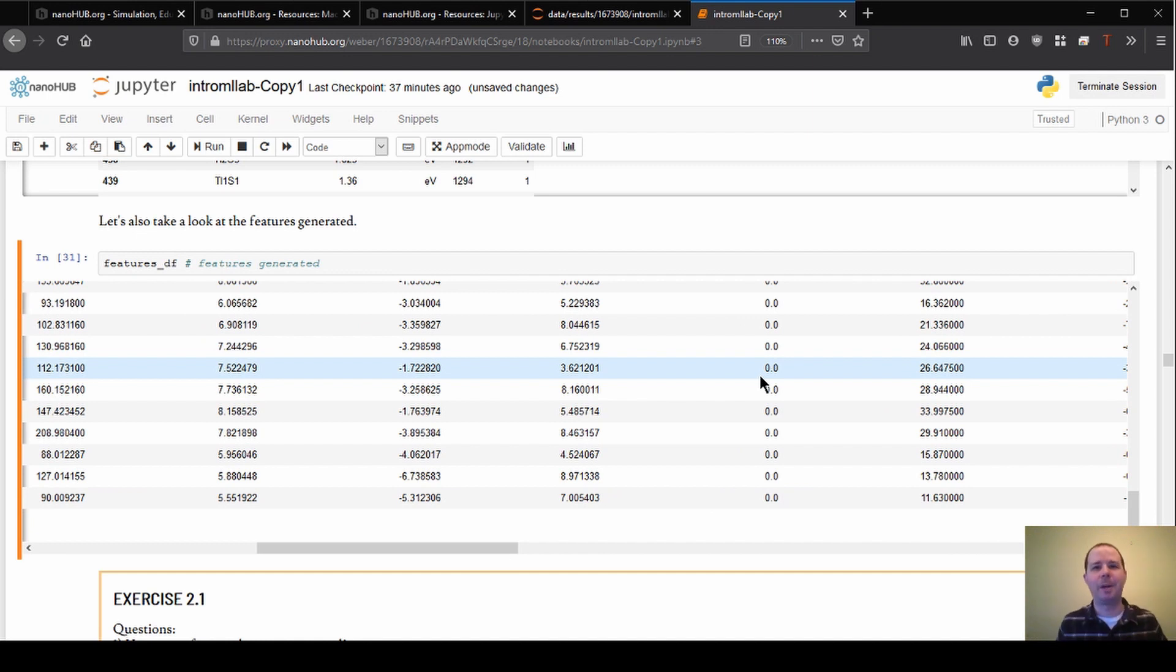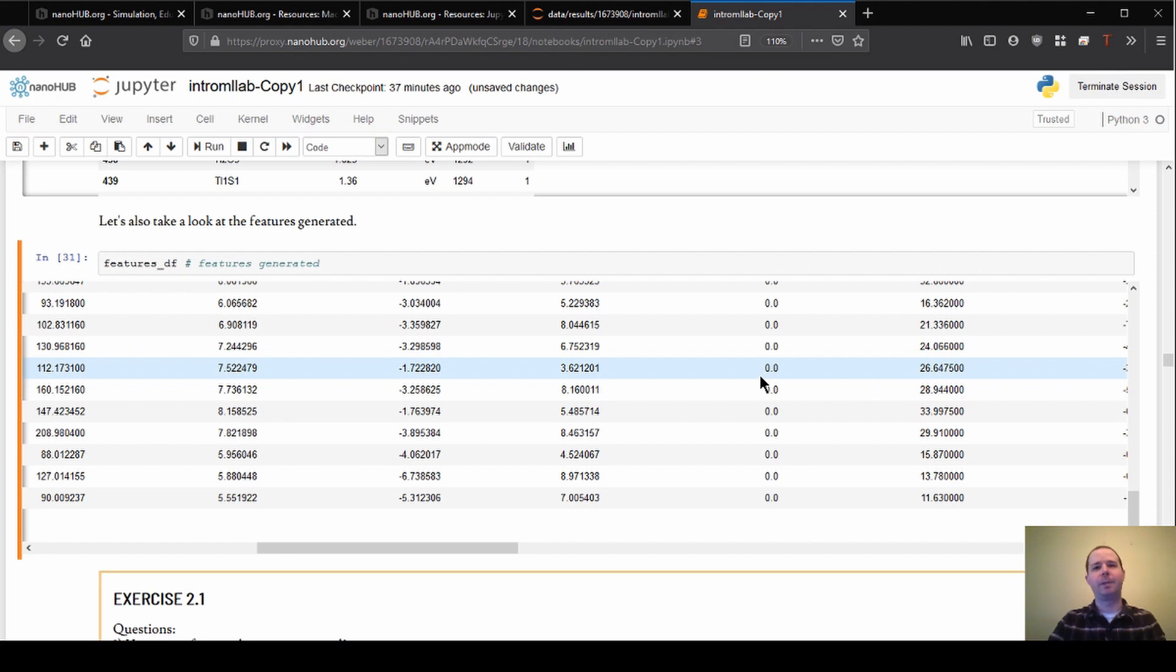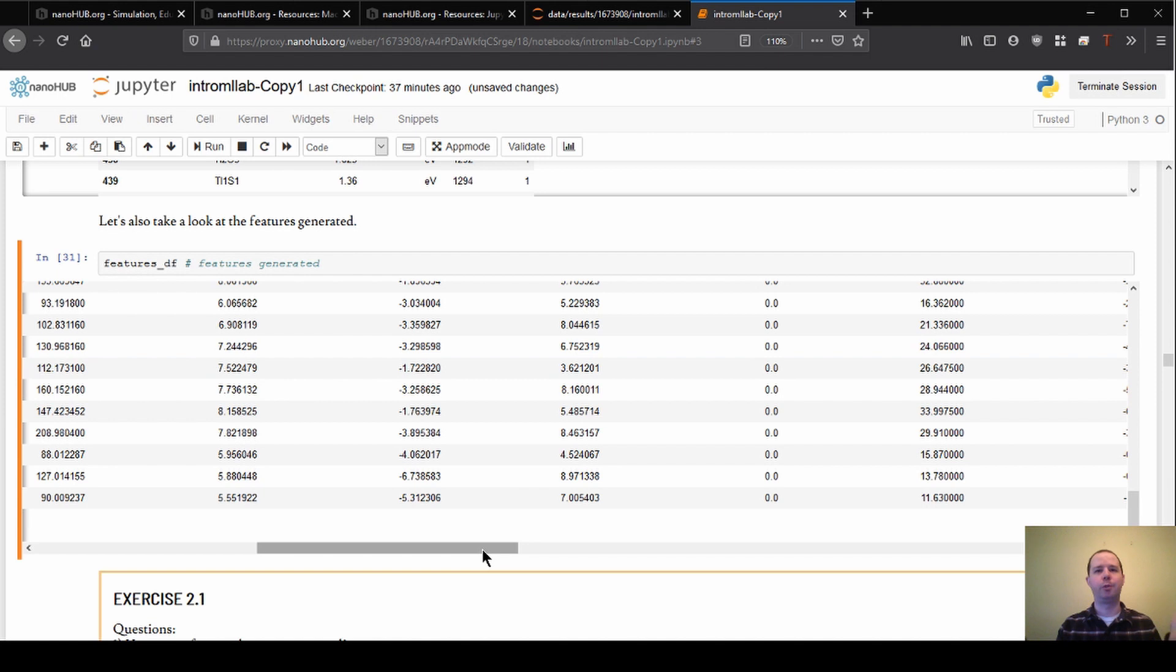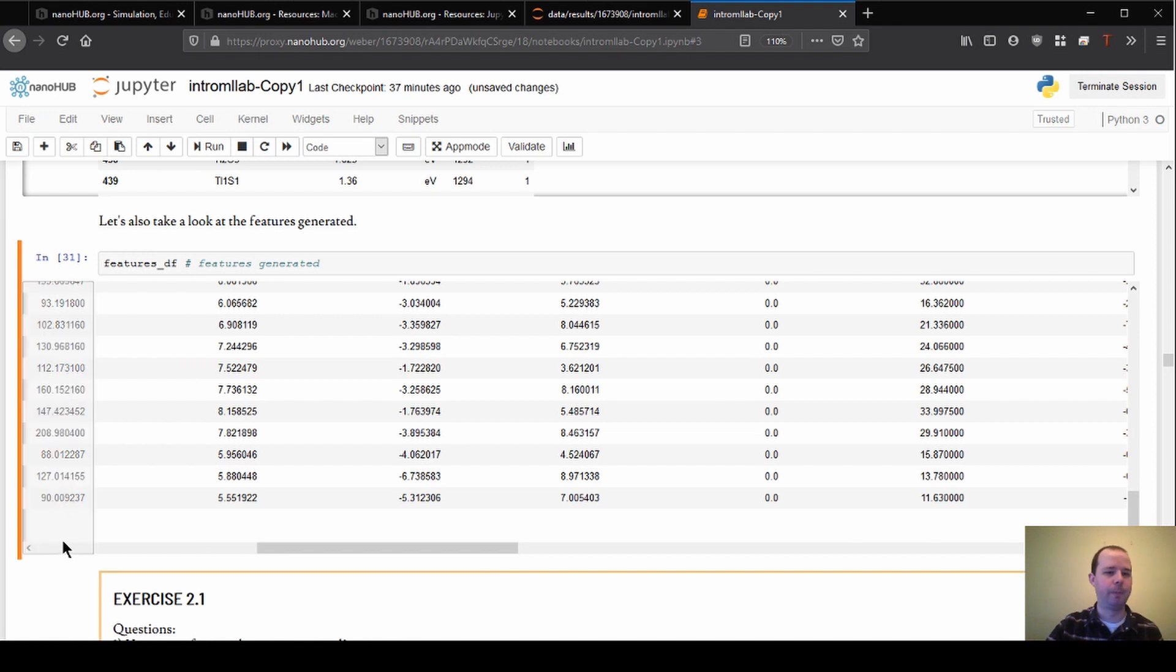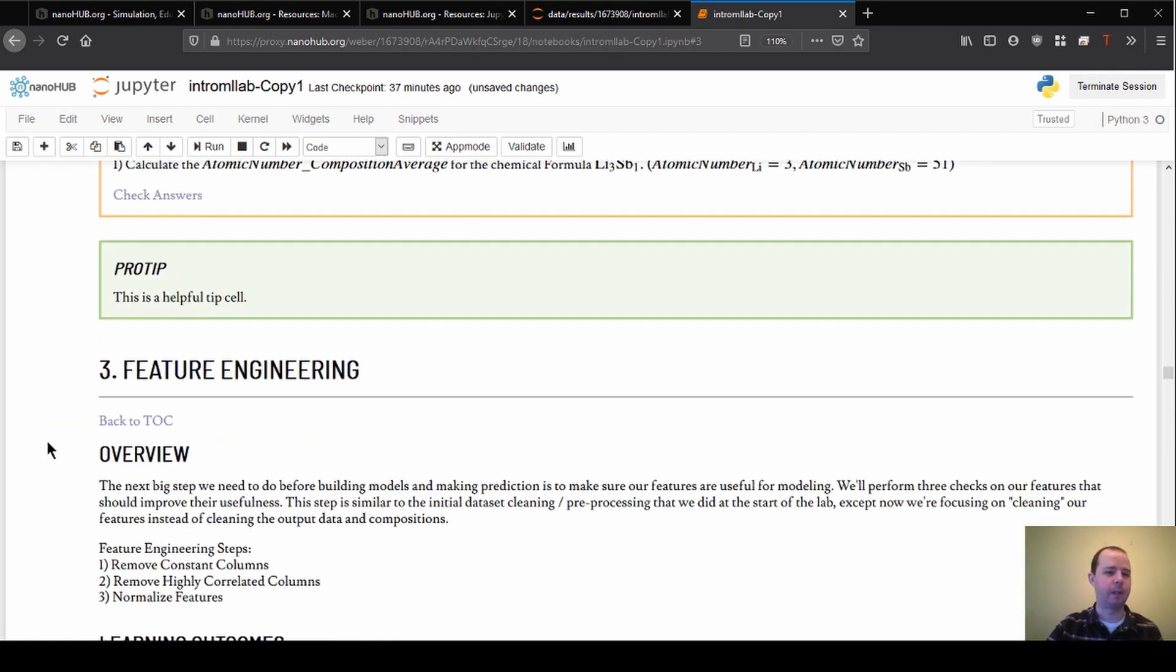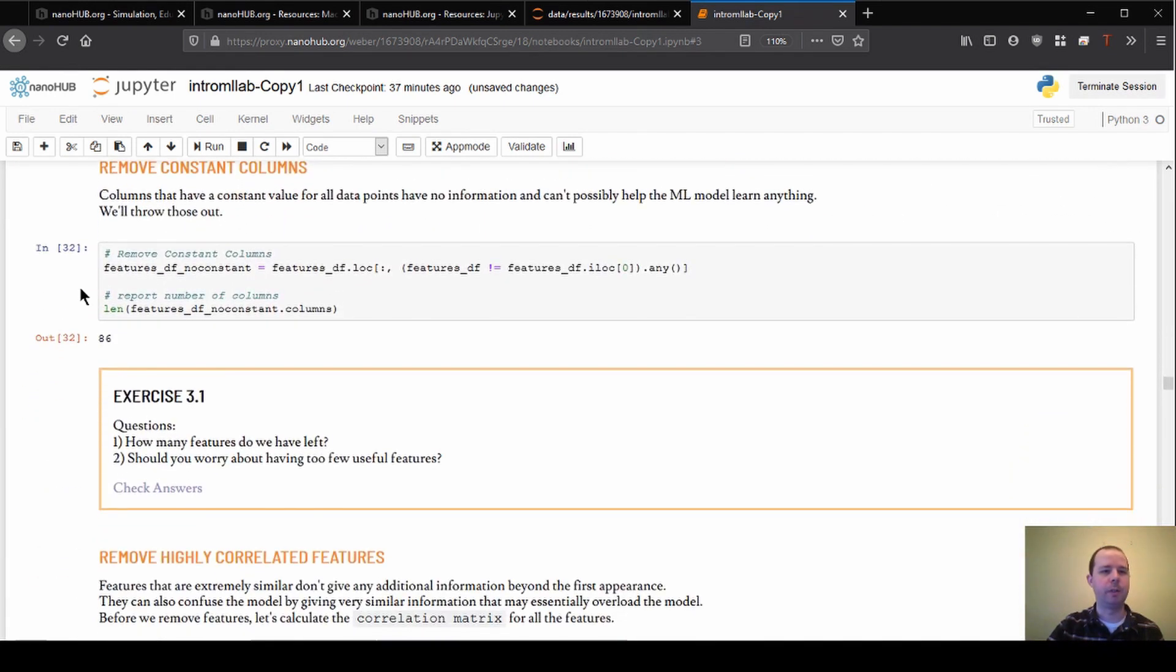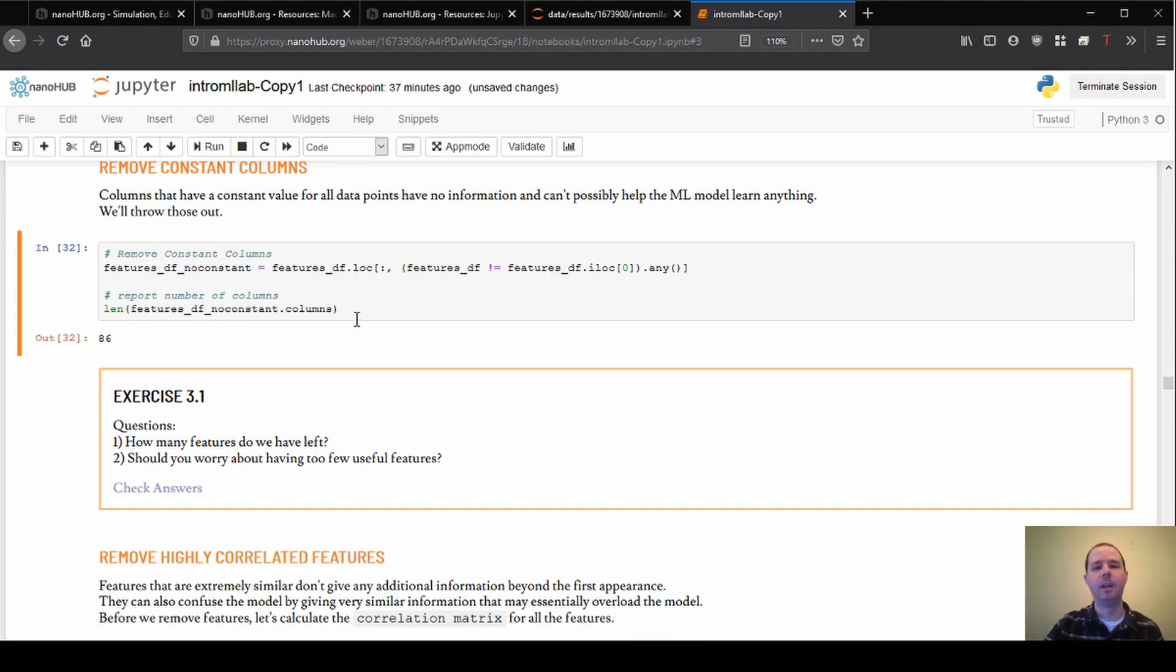So this is basically a useless feature as far as we can tell. And if we gave this to the model, it would basically give us no new information. So the first thing that we're going to do for our feature engineering step is we're going to remove all of these columns. So we generated a huge range of them basically automatically. And now we're going to go back and try to remove the ones that we don't think are useful.